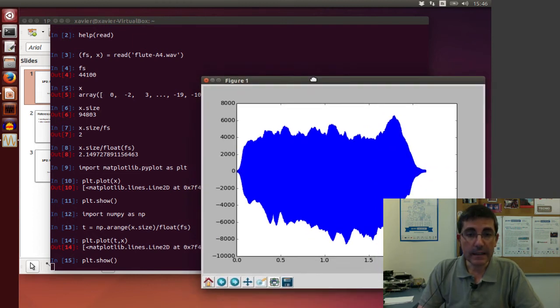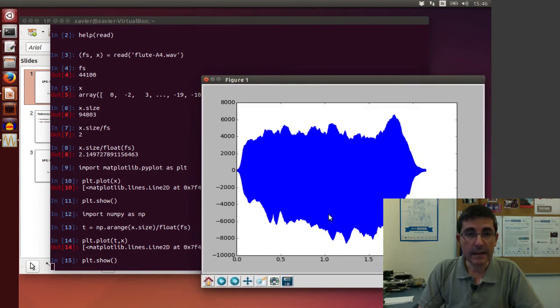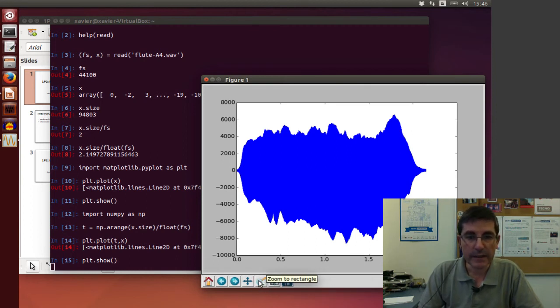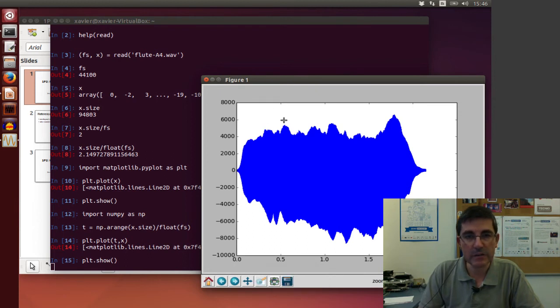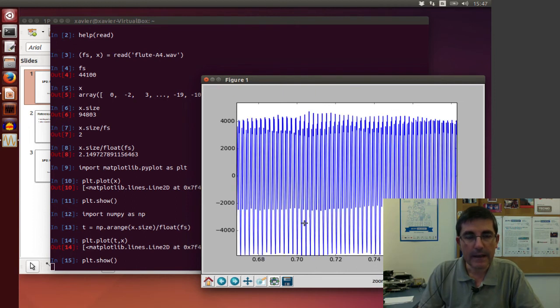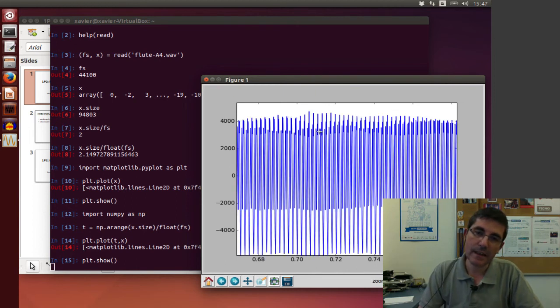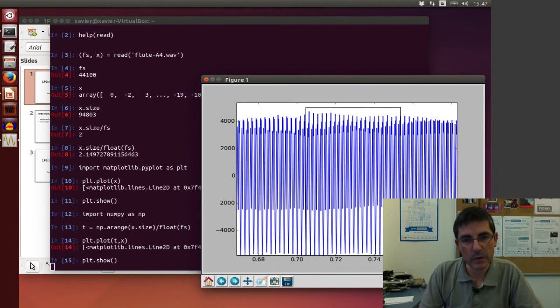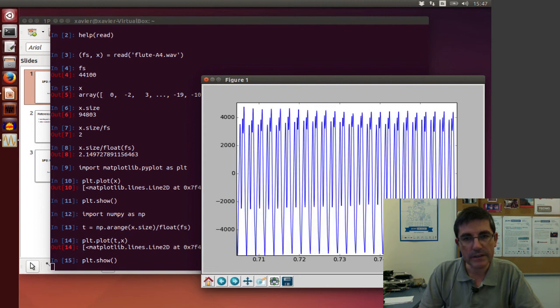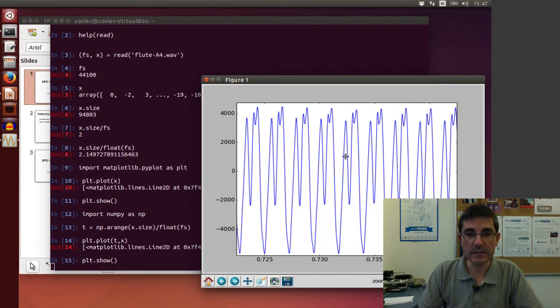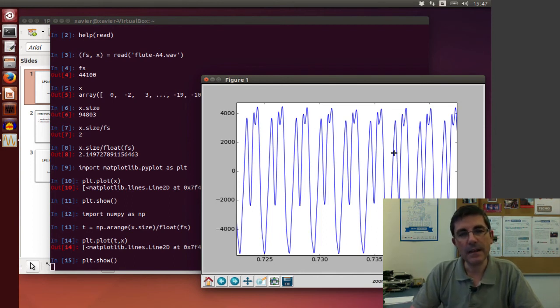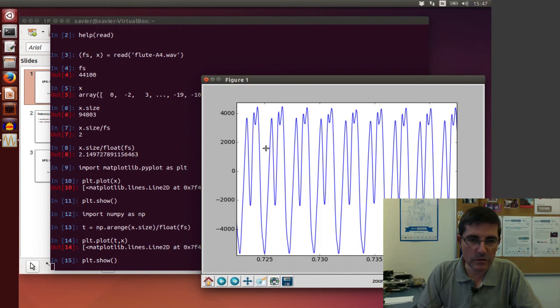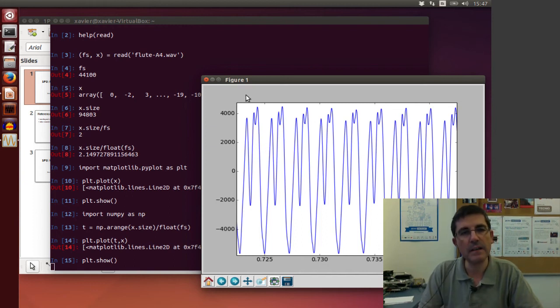Within that, this figure, we can zoom into it and do quite a few things. For example, it has this option which is zoom a rectangle. So we can select a region of this and we can see the oscillation of the sound. In fact if we do it a little bit more, we're going to see it, and even more, we will see the individual periods, the oscillation of the sound.